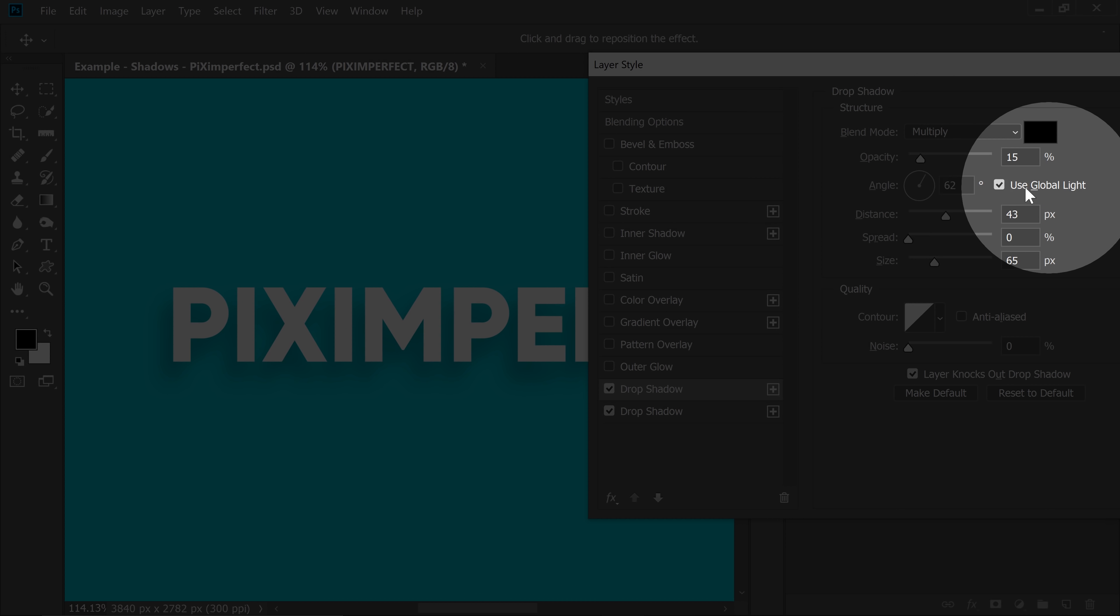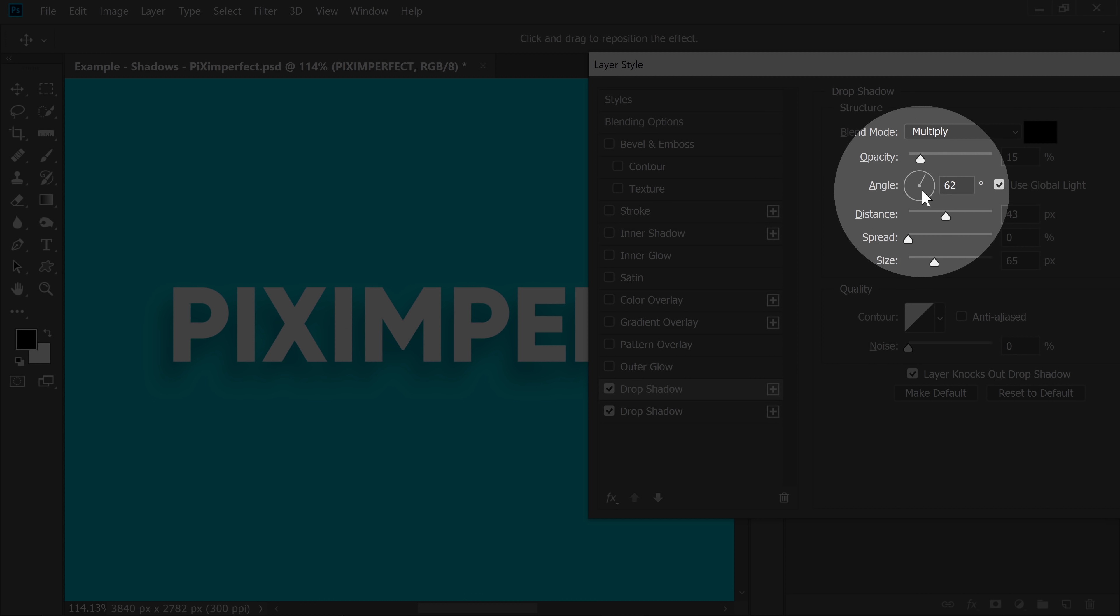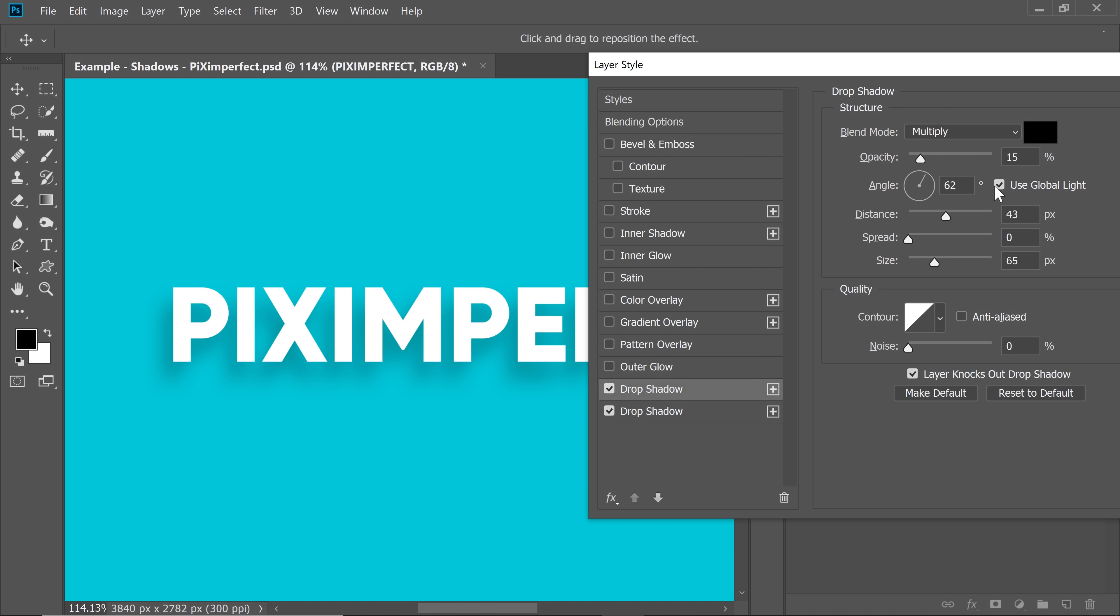if you check Use Global Light, all of them will follow the same angle. So, if you uncheck them, all of the drop shadows will be independent. But if you check them, every drop shadow will change the angle with the other one. So, I'm going to keep it checked because I like it in the same direction. You can keep it unchecked. That's upon you.